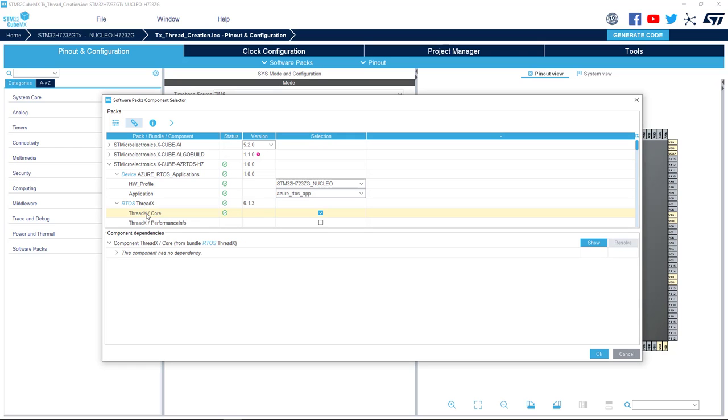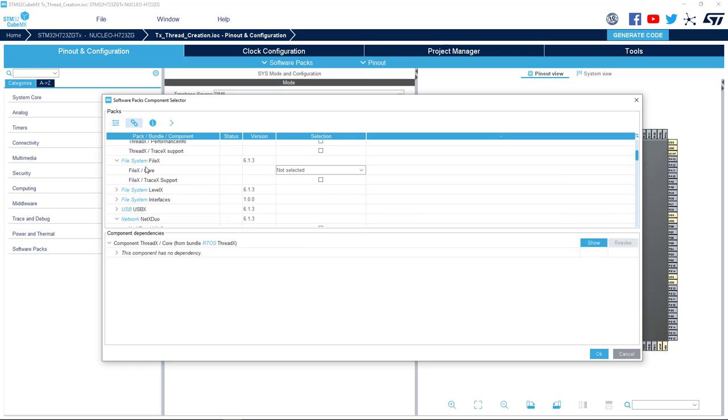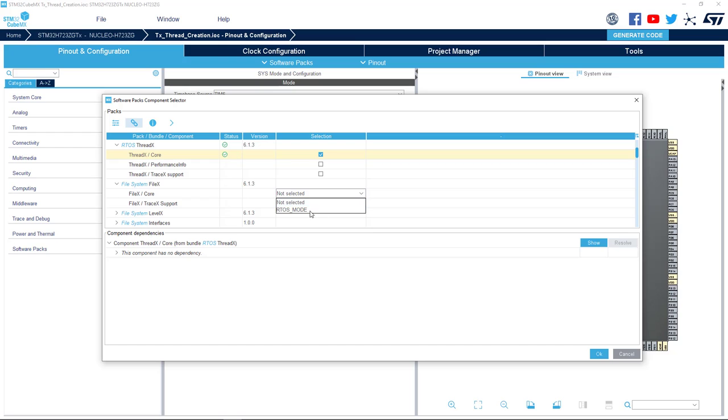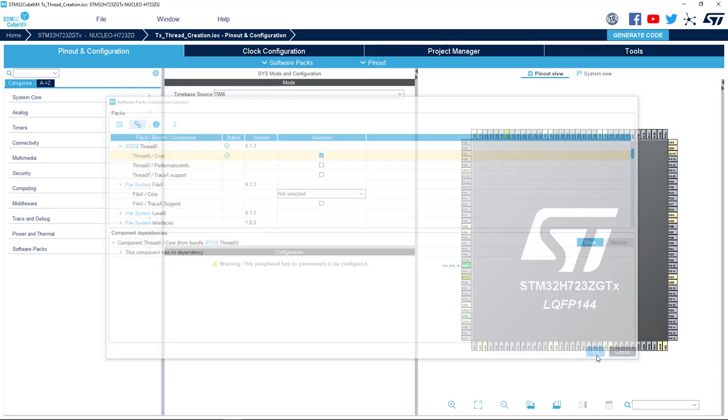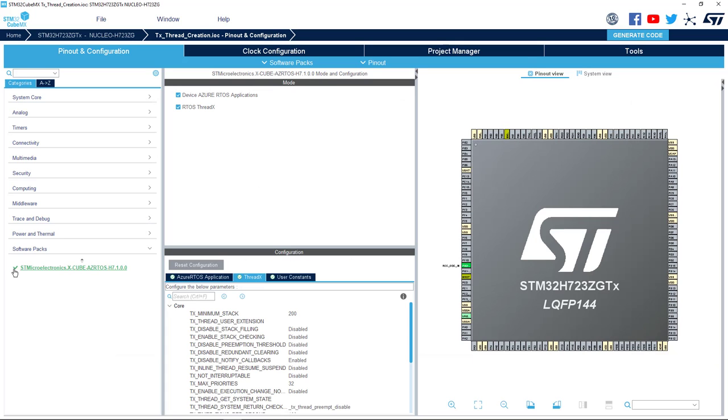Another interesting info I want to provide is that today, there is no bare metal version of FileX, USBX and NetX. So, if you want to use one of those middlewares, you need to enable RTOS mode and have ThreadX Core selected. Everything is properly selected in the Software Pack Components Selector. Now, let's have a look at the Software Pack configuration.